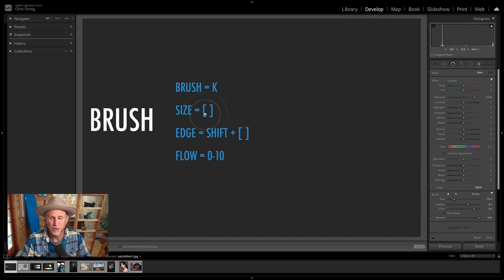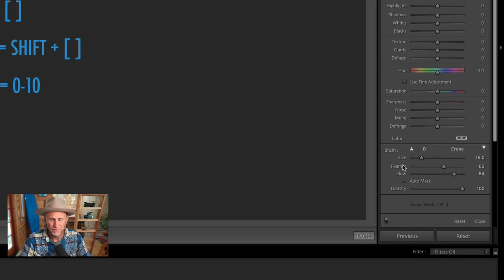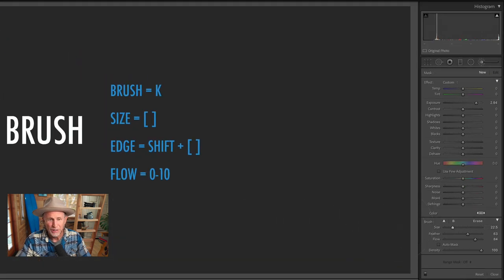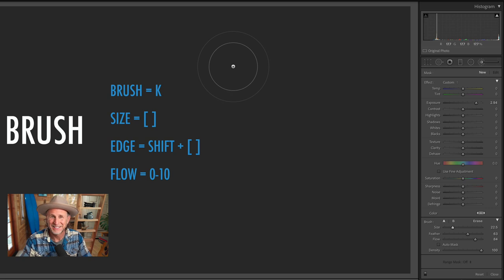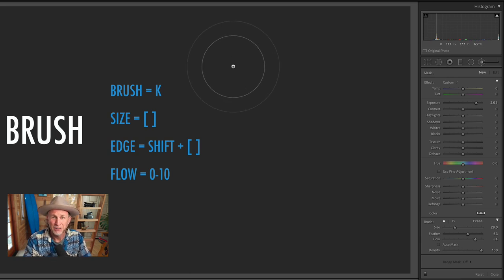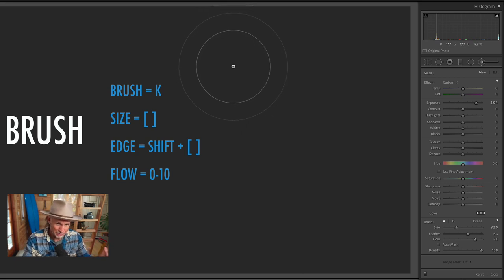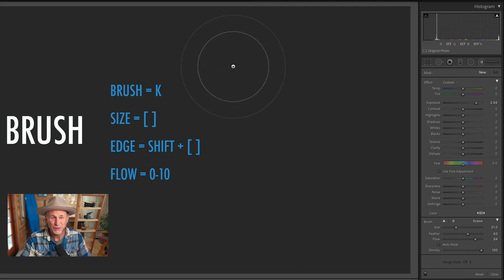Next we have the ability to change our brush size, which is the first slider. We have size, feather, flow, auto mask, and density. Brush size — we can click and drag the slider to make it smaller or larger. We can also use some really helpful shortcut keys that also work in Photoshop with the brush tool, the clone stamp tool, etc. Tap the right bracket key and the brush becomes bigger; tap the left bracket key and it becomes smaller.